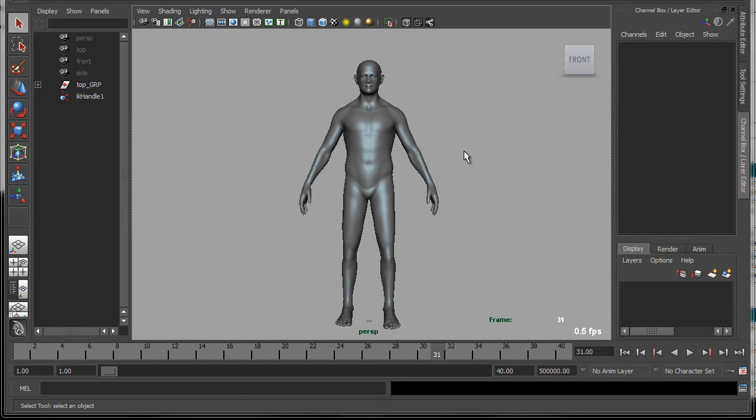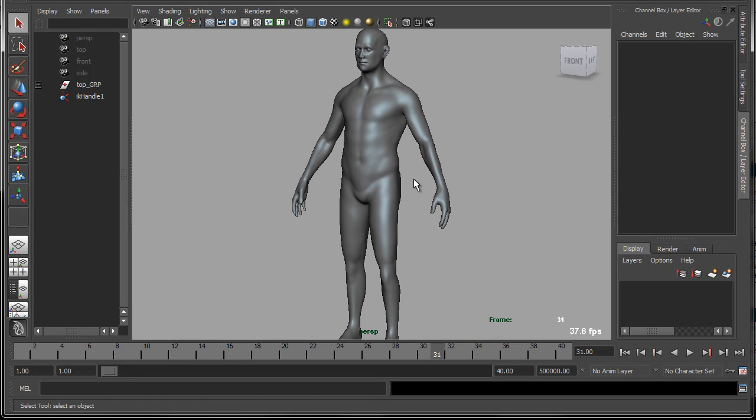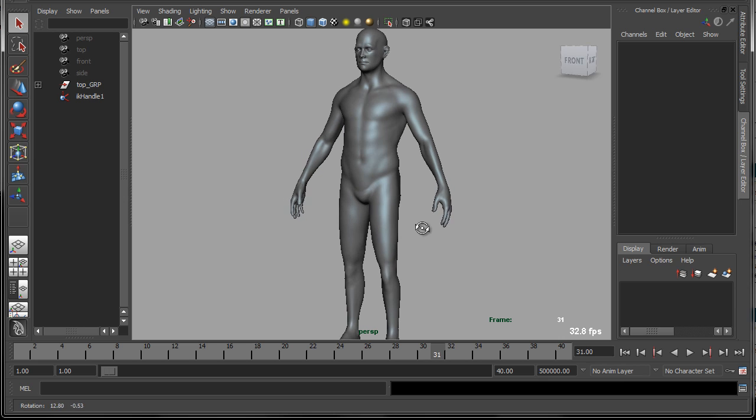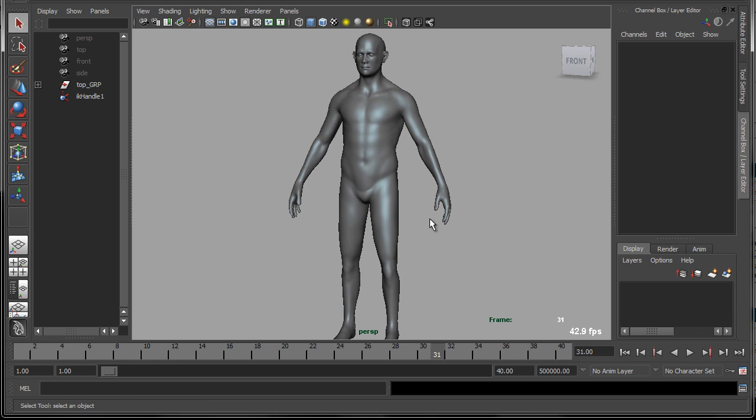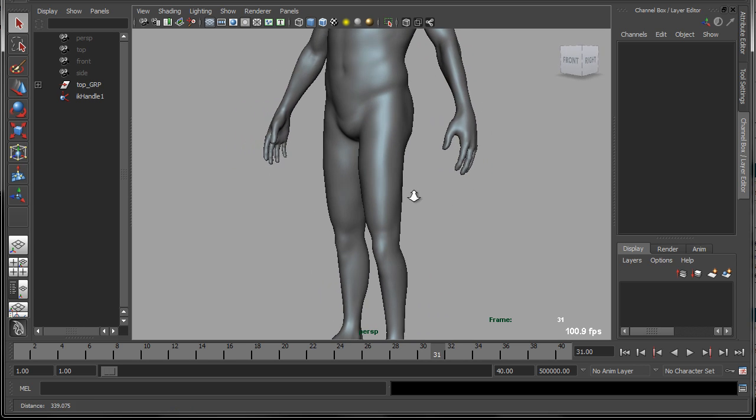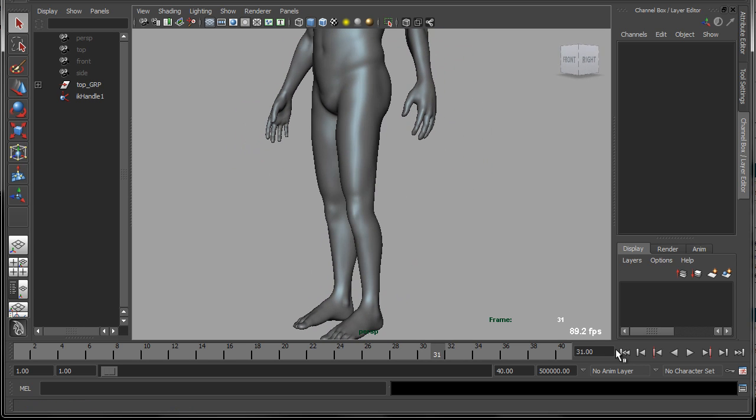Hi, everybody. In this set of videos, we're going to learn how to create our own customized jiggle deformer that is ready for production use. A jiggle deformer is useful for things like creating secondary motion on muscly characters or fat characters. It just creates that additional layer of believability to your characters.